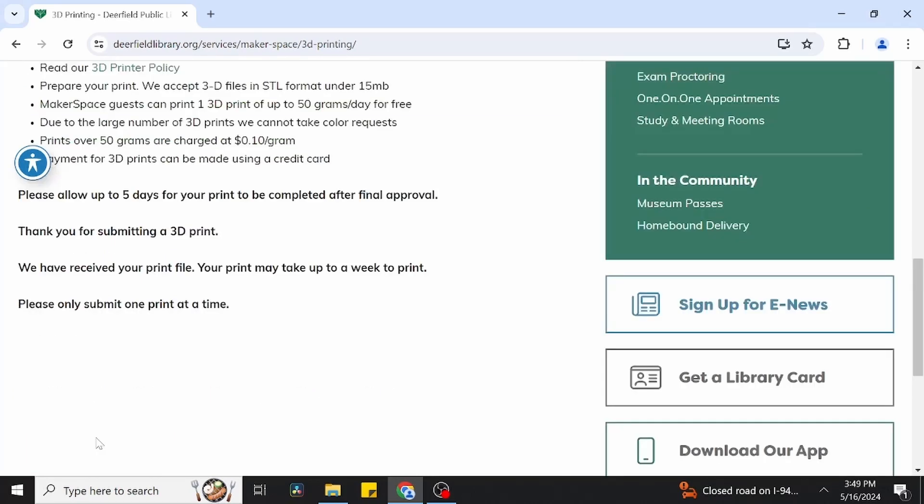Great job! Your file should be headed our way and we'll send you an email when your 3D print submission is completed and ready to be picked up. That's it for today, and we'll see you in the next video.